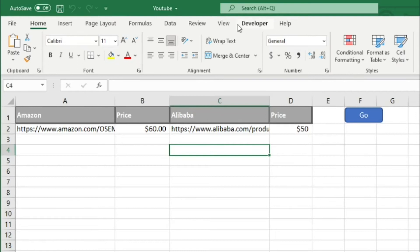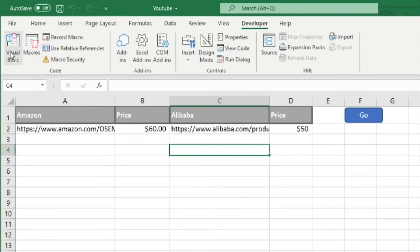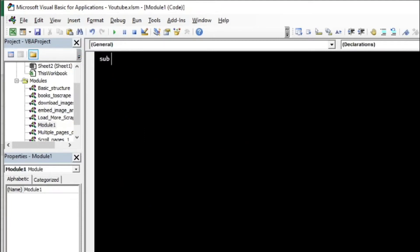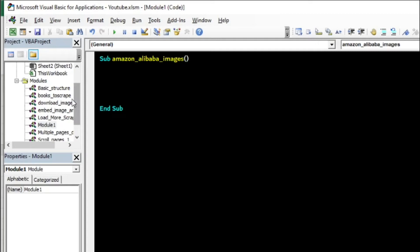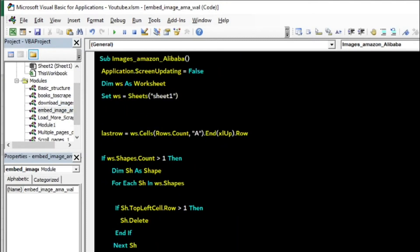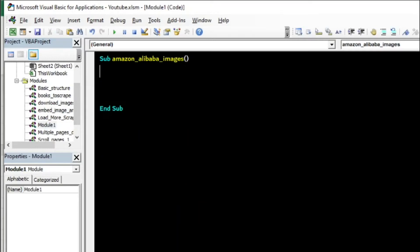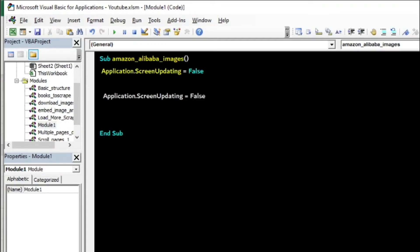In the developer tab, go to Basic, insert a new module and give it a name. The sub is called AmazonAlibabaImages. First, let me place here: Application.ScreenUpdate = False so the code executes first, and below we will make it True.